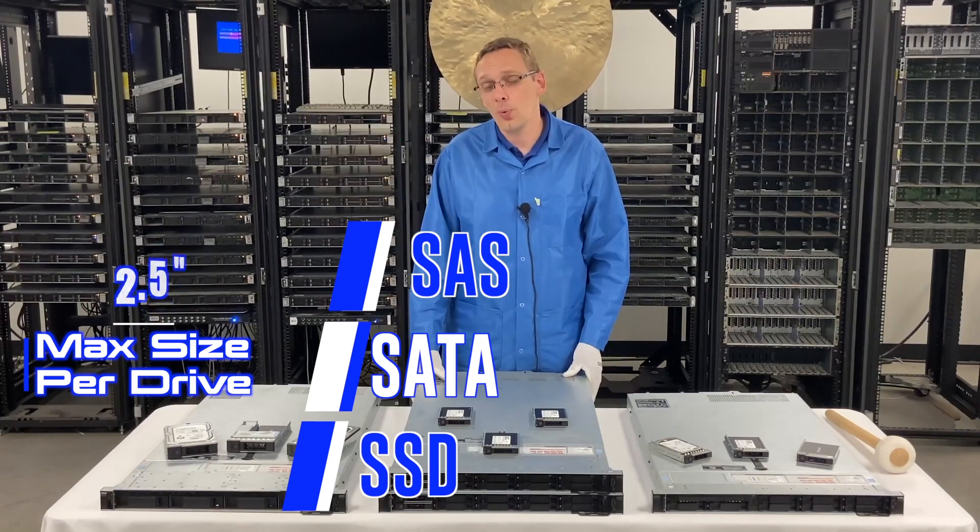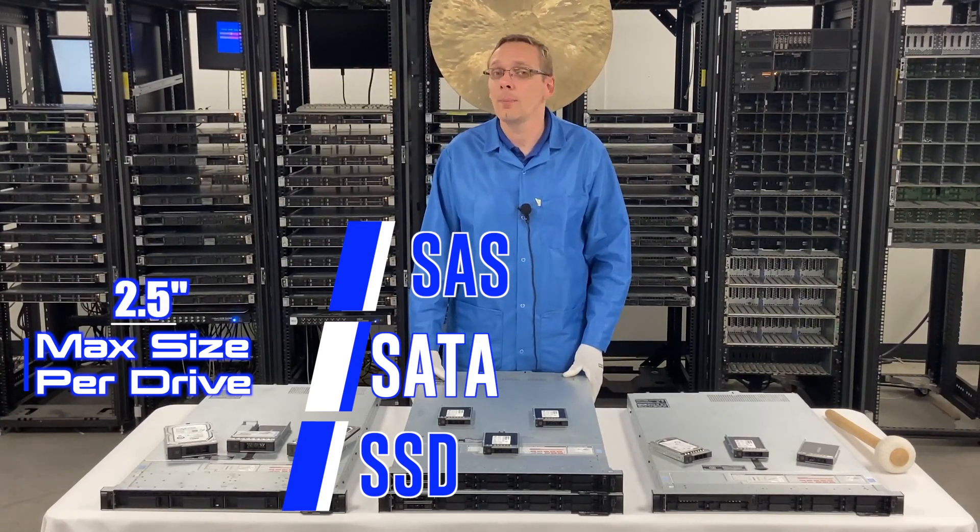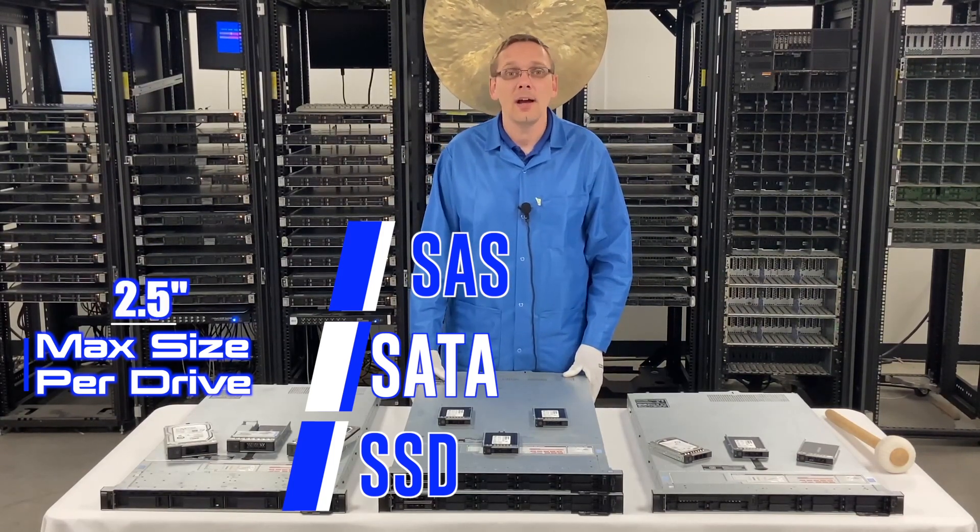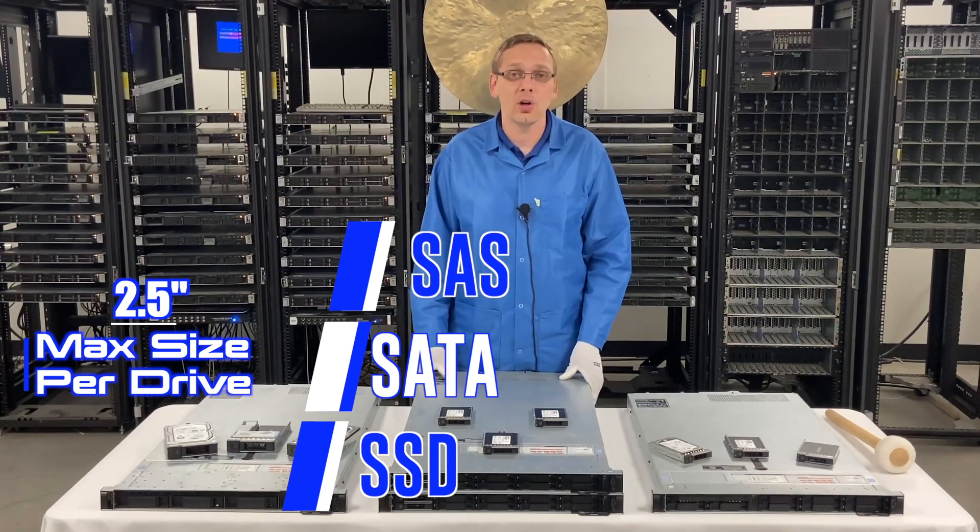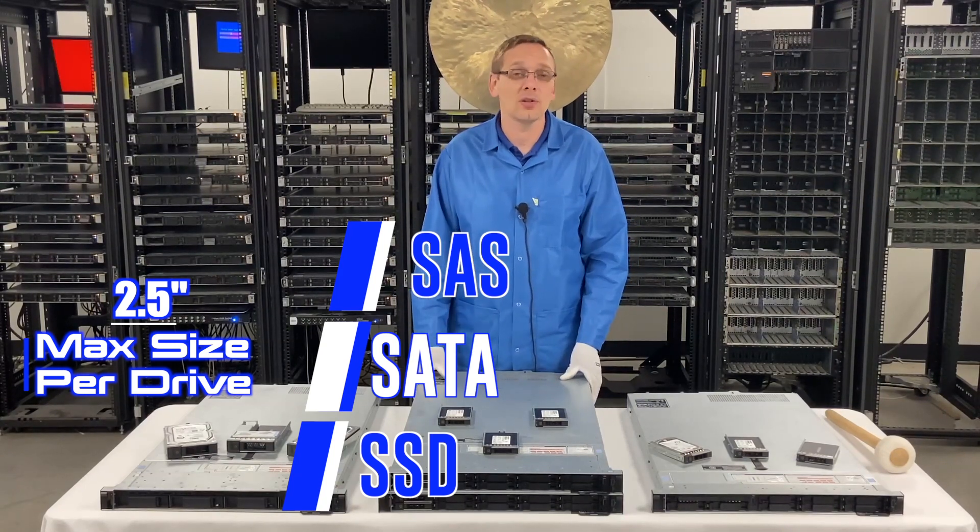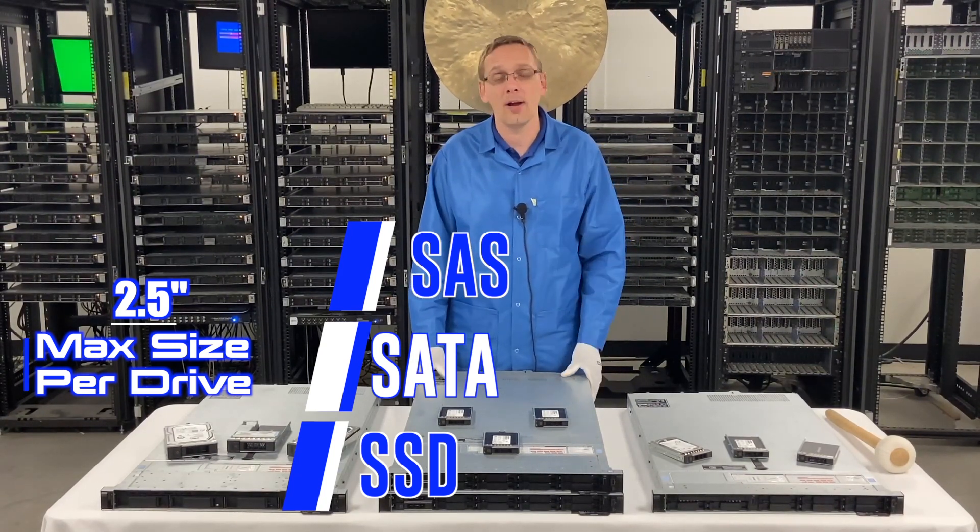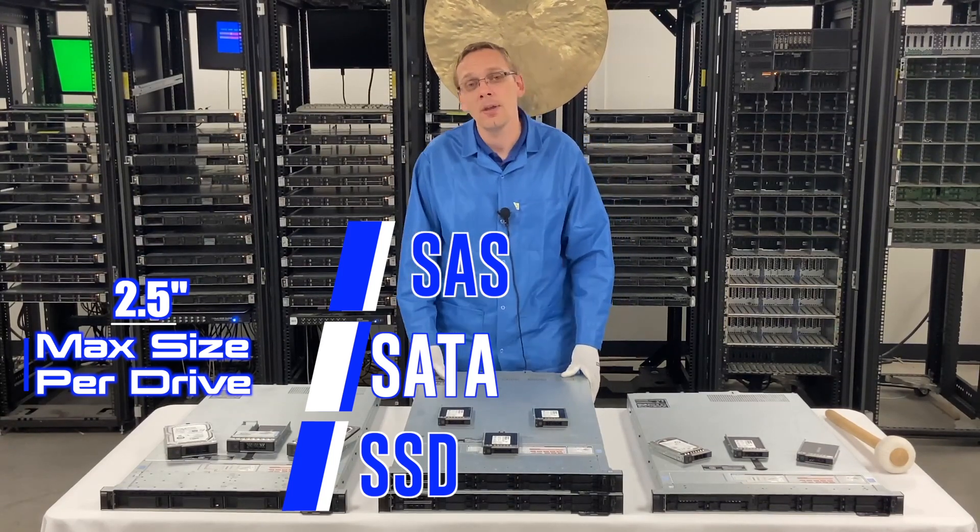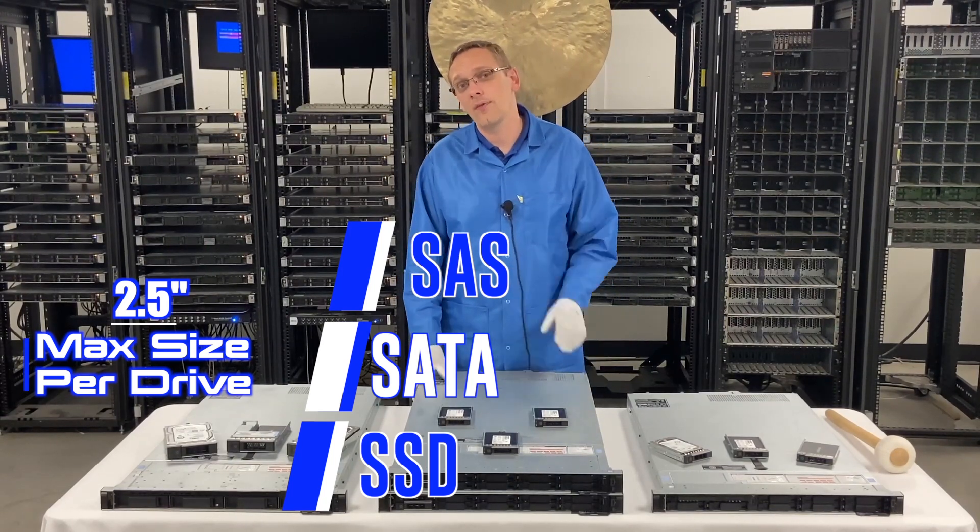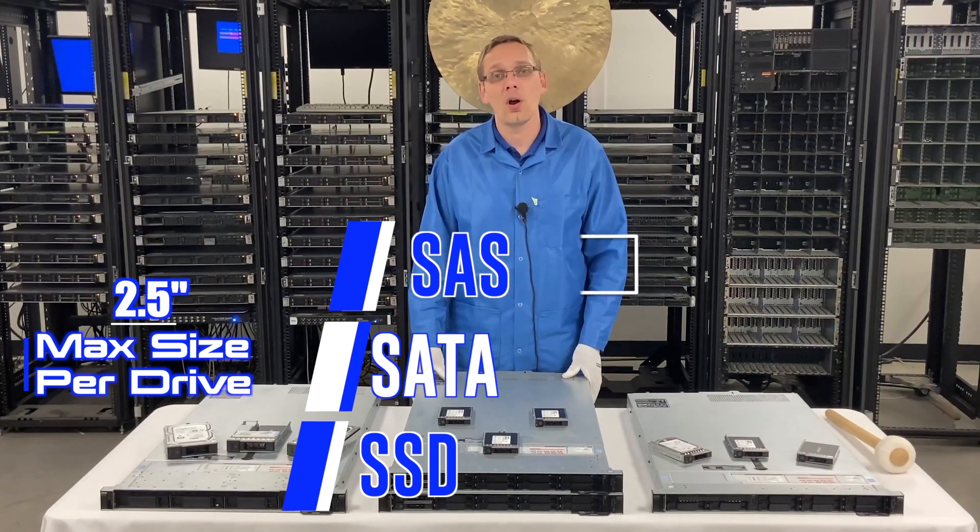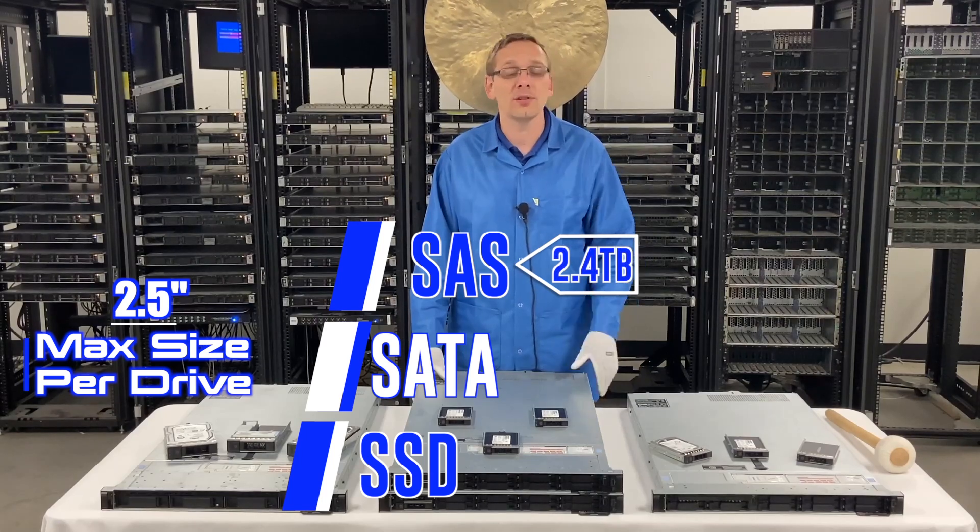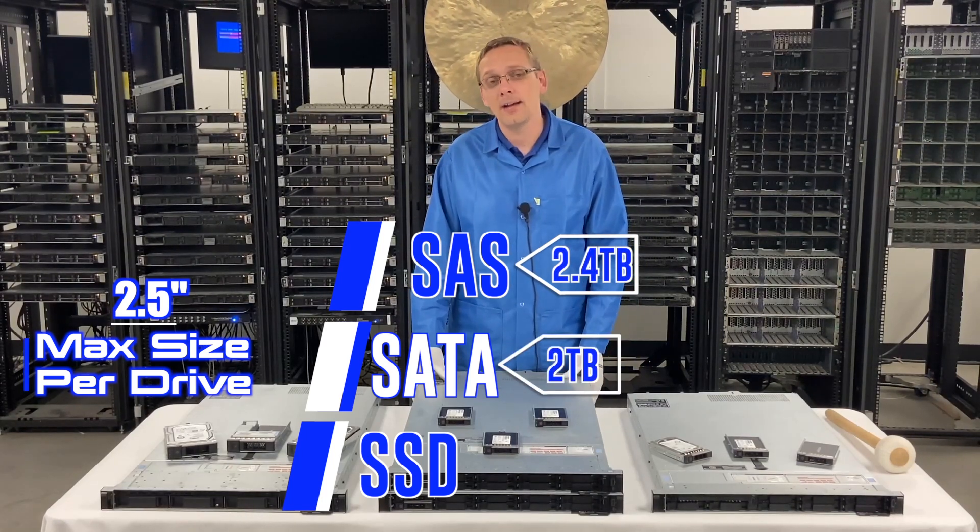Now with 2.5 inch, the capacities are much less. That's the big benefit of large form factors or 3.5 inch as a whole—you can just stuff in huge storage drives for a much cheaper price per terabyte. With 2.5 inch, you're going to get 2.4 terabytes on SAS, 2 terabytes on SATA.